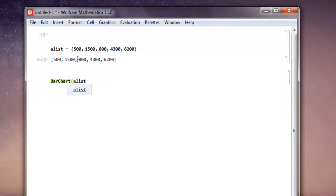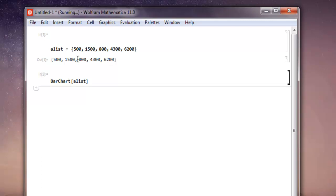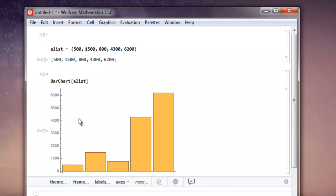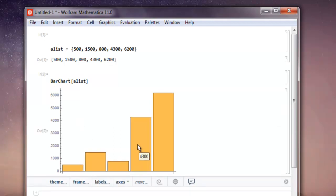Within double square brackets. So when I hit shift enter it should show me the basic bar chart from this list. And as you can see from 500, then 1500, then 800, then 4300 and 6200, this is the most basic interactive bar chart you can have.